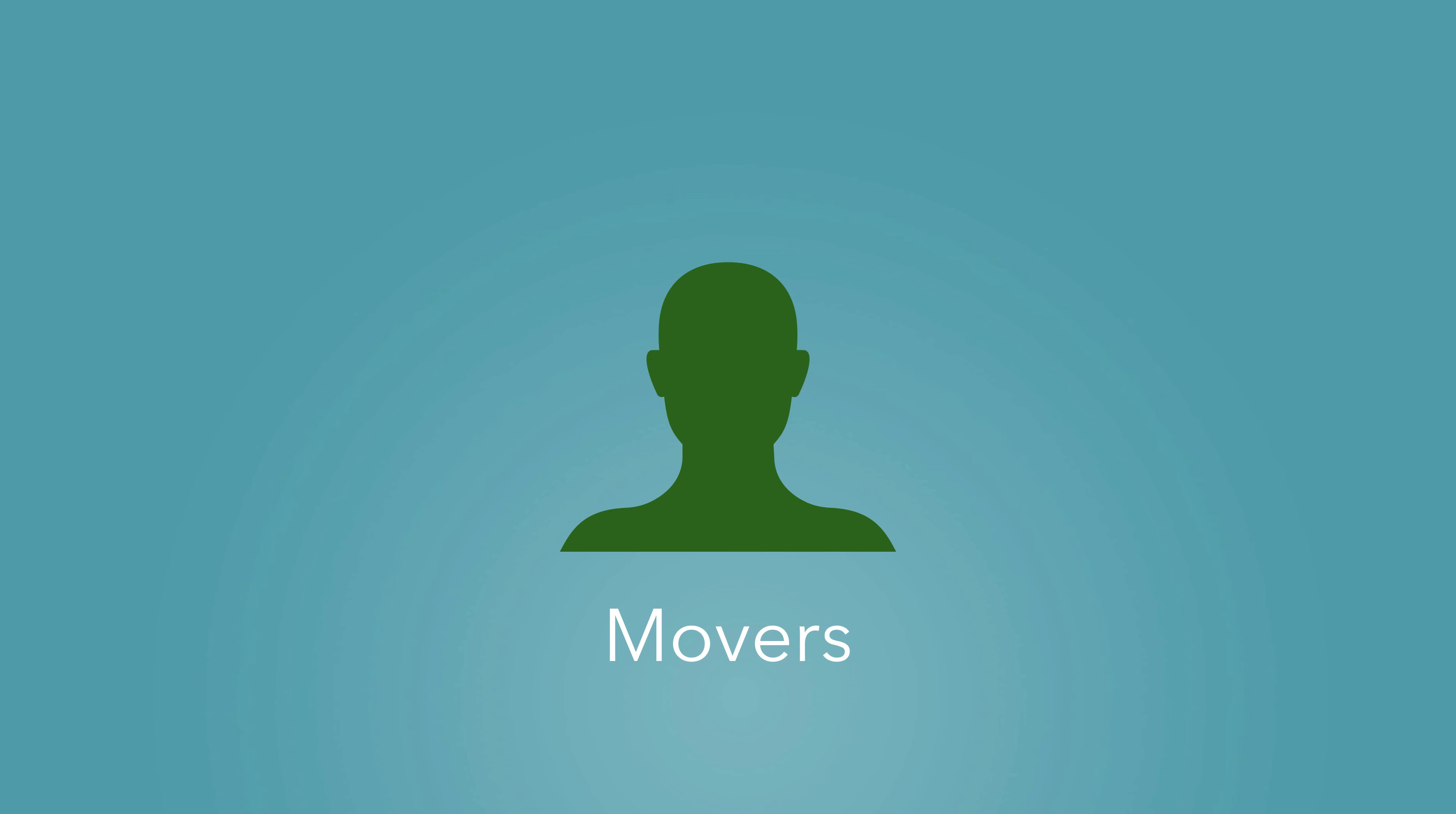Movers become our advocates. Their personal beliefs align with the change, and they run towards the goal with minimal support.